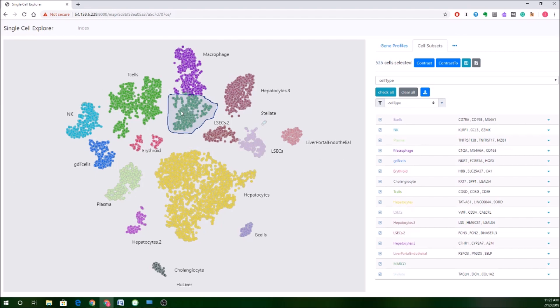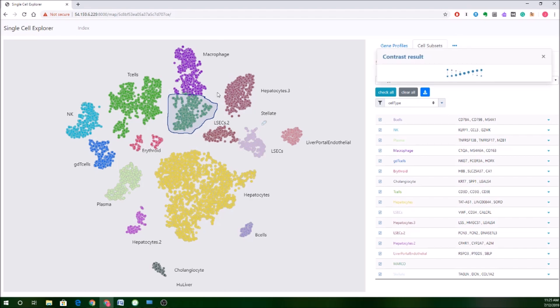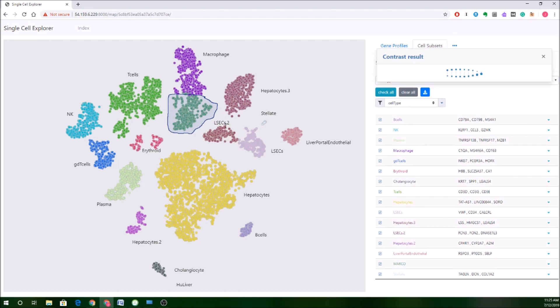Once I've selected this cluster of interest, then I can start to figure out what's distinctive about it. So I have this selection made. It will tell me that I've selected about 535 cells, and now I can click this contrast button. This will compare this cluster to all the other cells in the experiment and try to find lists of genes that most distinguish this cluster from the rest of the cells. Now, this will take a little bit of time to compute, so we can see our contrast results humming along here to let us know that the calculation is proceeding.